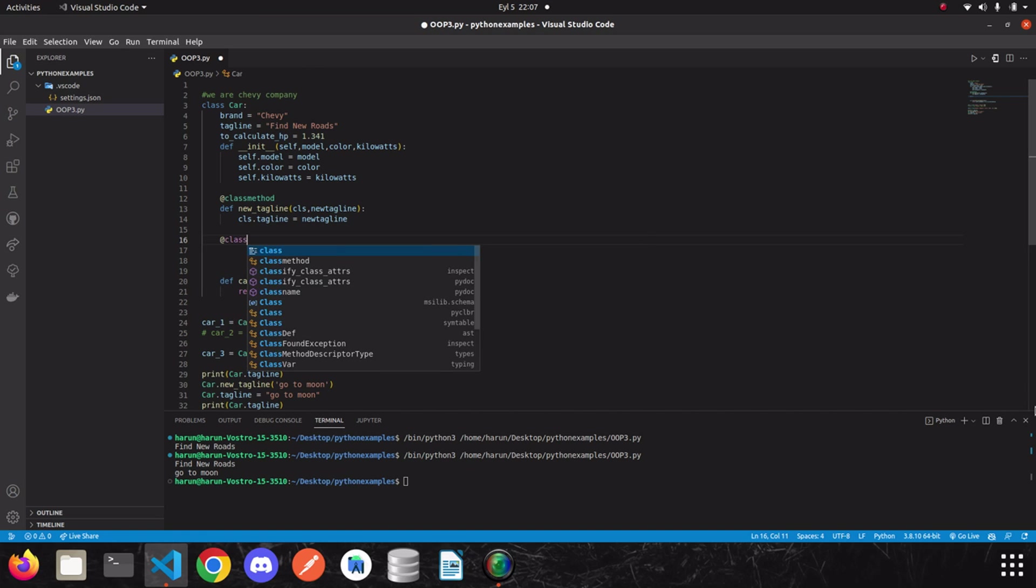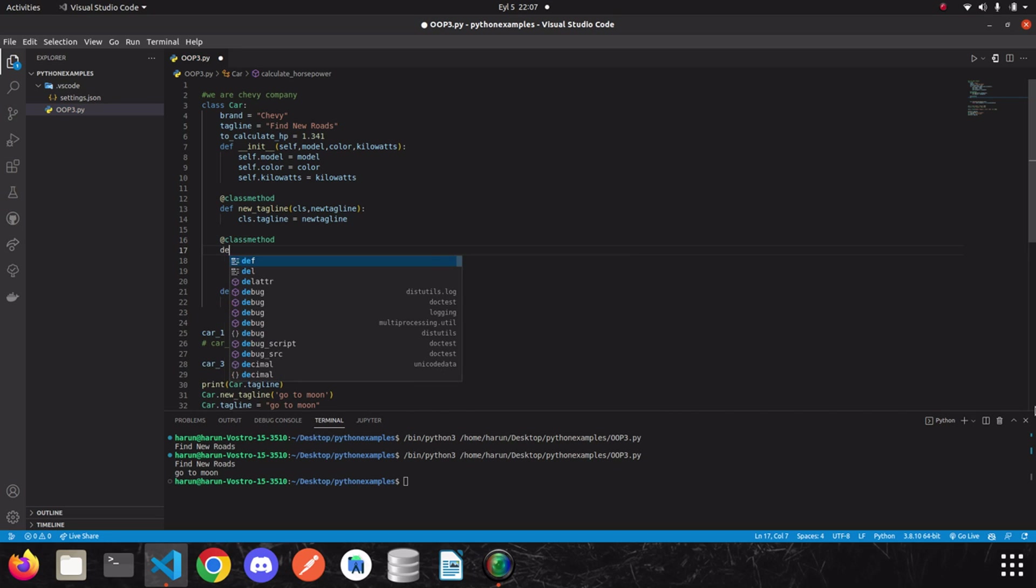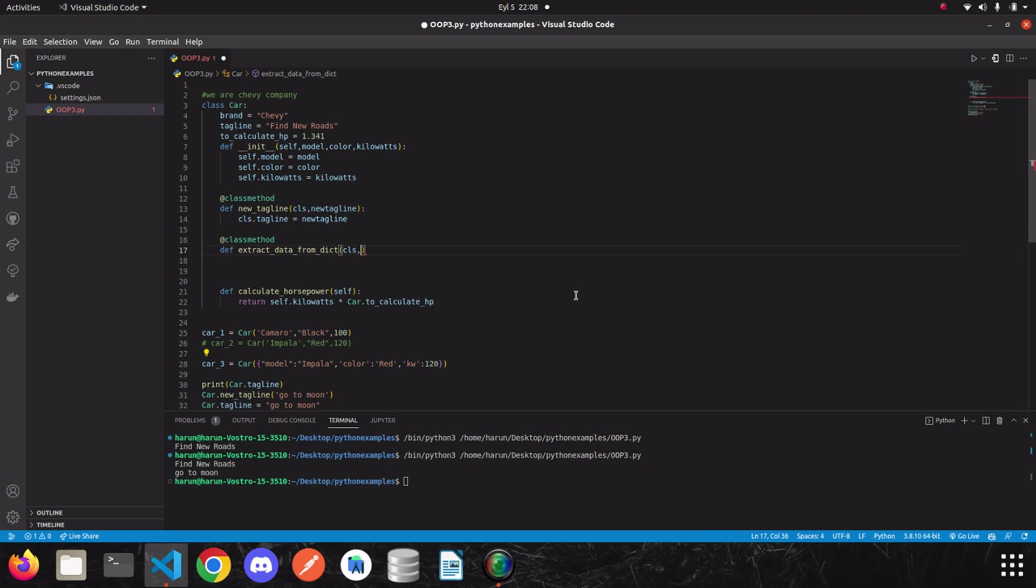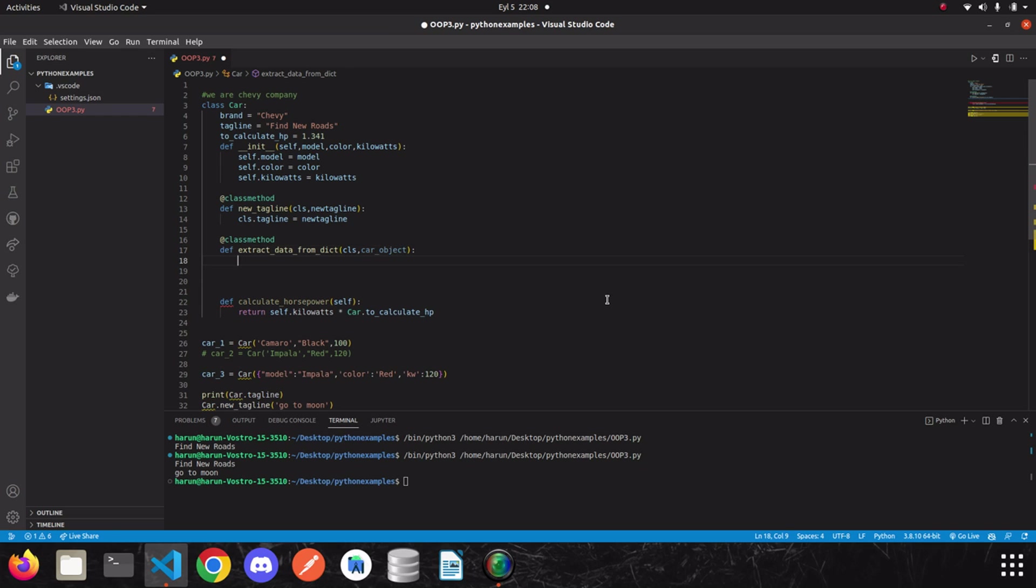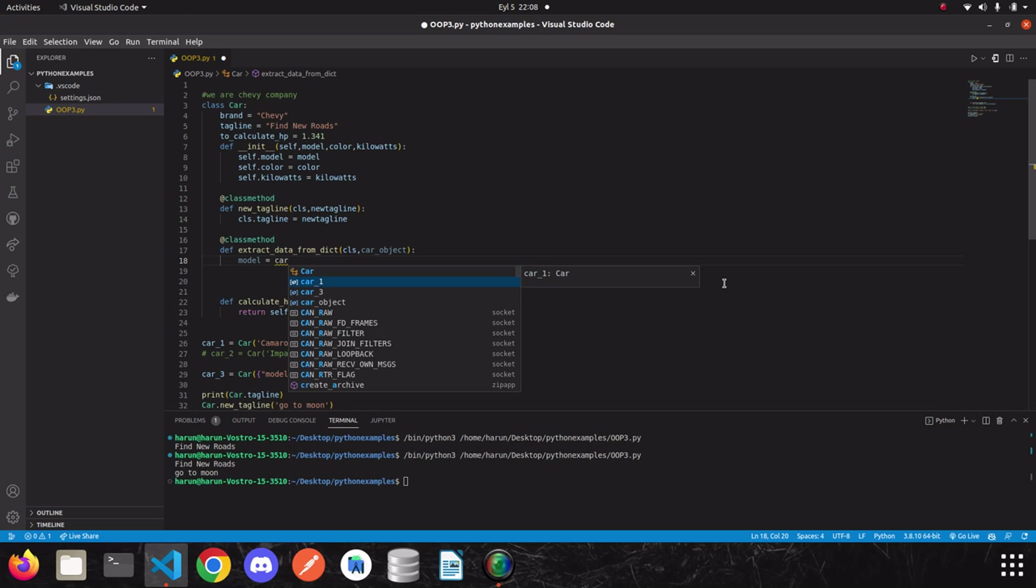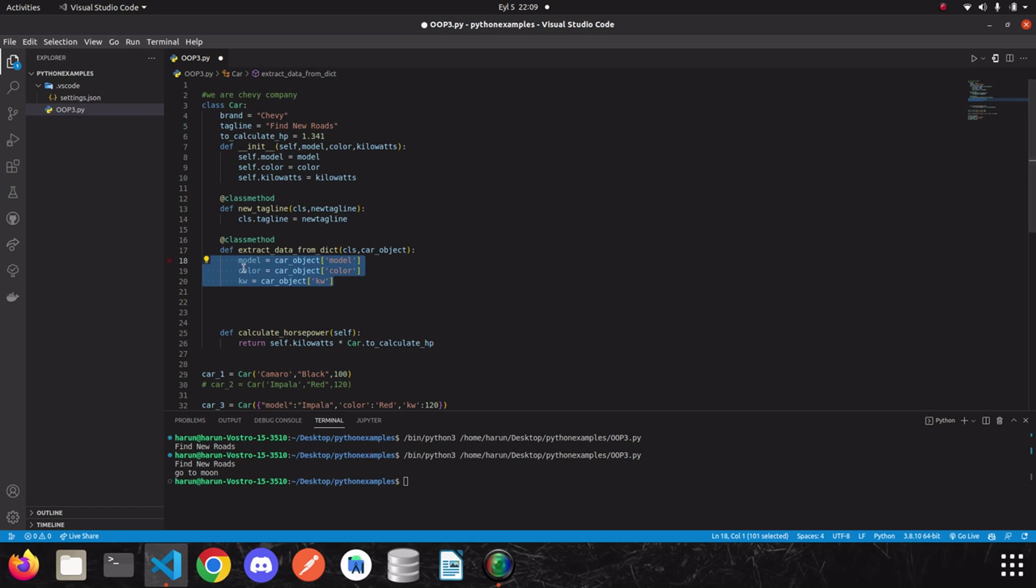So, I'm going to use one more class method. So, let's say class method and then I'm going to write another method. Let's say extract data from dict. The first parameter is class itself and the second parameter will be this one. So, let's say car object. Now, let's extract brand, model and the color from the car object. So, all we need to do is we just write car object and the key of the value that we want. So, we can just write model. We extract the data from the car object. Now, there is one last thing left to do. We need to call the class itself again.